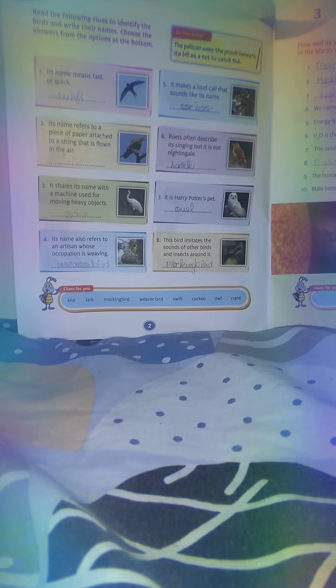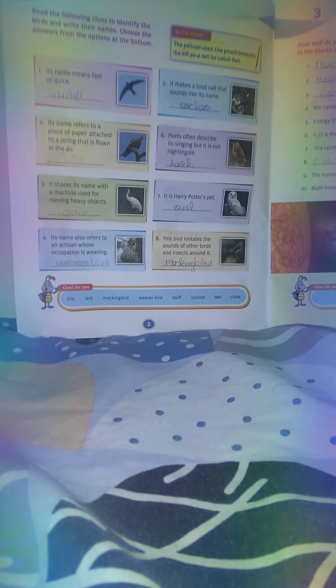Question number 2: Its name refers to a piece of paper attached to a string that is flown in the air. Answer: Kite.